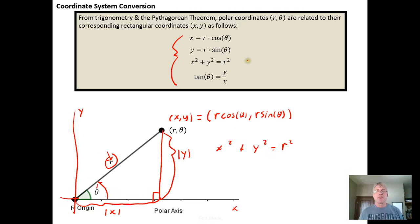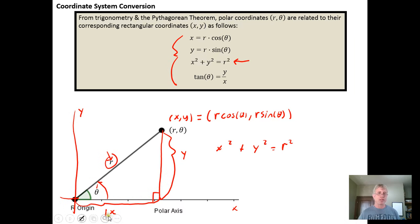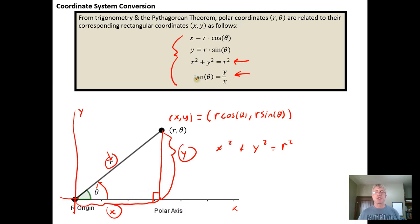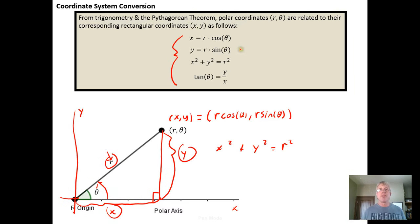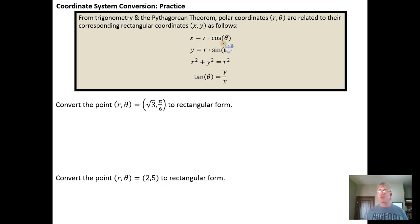Applying the Pythagorean theorem gives us r squared equals x squared plus y squared. In trigonometry for the coordinate plane, the tangent of theta is defined to be y over x. These are all things that were hashed out in trigonometry, and we can take advantage of those relationships to convert from polar form back into rectangular form.